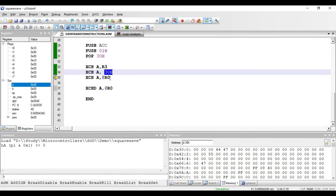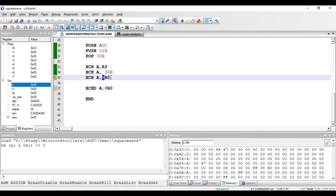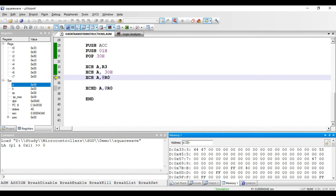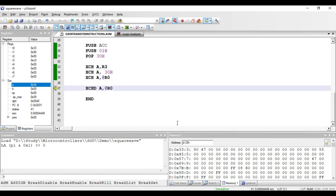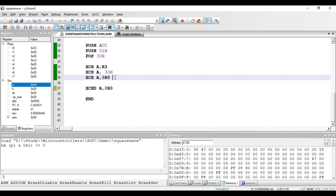The next instruction is XCH A, comma @R0. R0 acts as a pointer, and the at-rate symbol makes this an indirect addressing mode instruction. The data pointed by R0 is exchanged with the data in accumulator. R0 has value 33 hex, and address 33 hex has value 44. After executing, accumulator gets 44 and address 33 hex gets 90 hex (the previous accumulator value). This is a one-byte instruction requiring only an opcode.